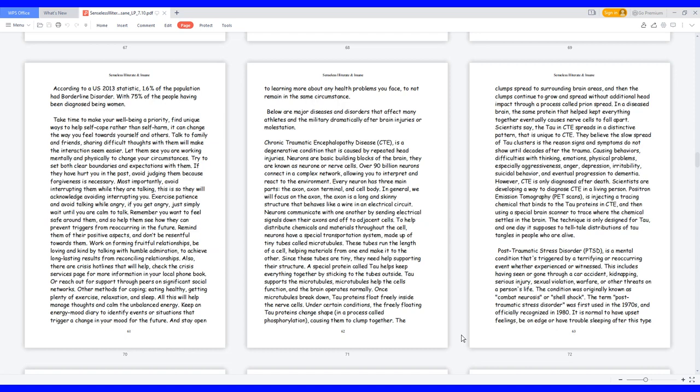Scientists are developing a way to diagnose CTE in a living person. Positron emission tomography, PET scans, is injecting a tracing chemical that binds to the tau proteins in CTE, and then using a special brain scanner to trace where the chemical settles in the brain. The technique is only designed for tau, and one day it supposes to tell-tale distributions of tau tangles in people who are alive.